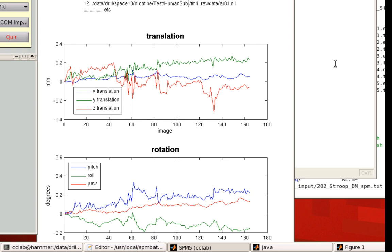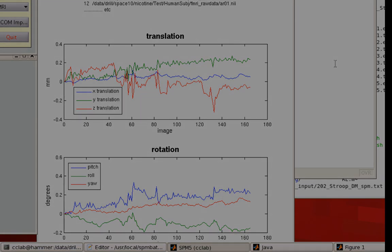That's how you run realignment within the SPM graphical user interface. In the next tutorial, we'll cover how to run it from the command line using the SPM Realign and SPM Reslice commands.